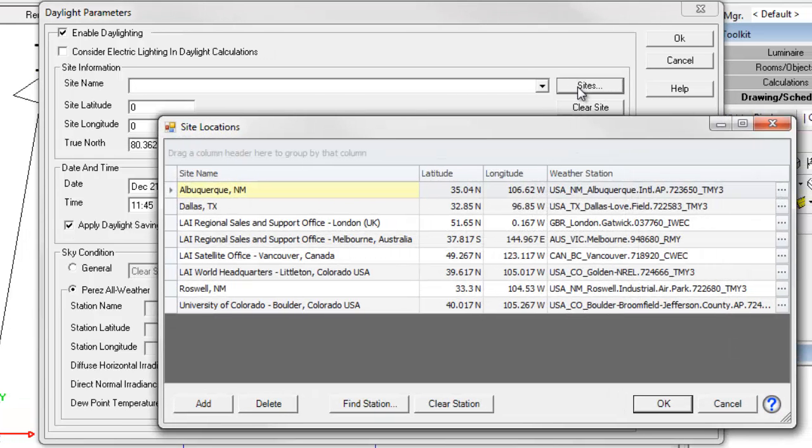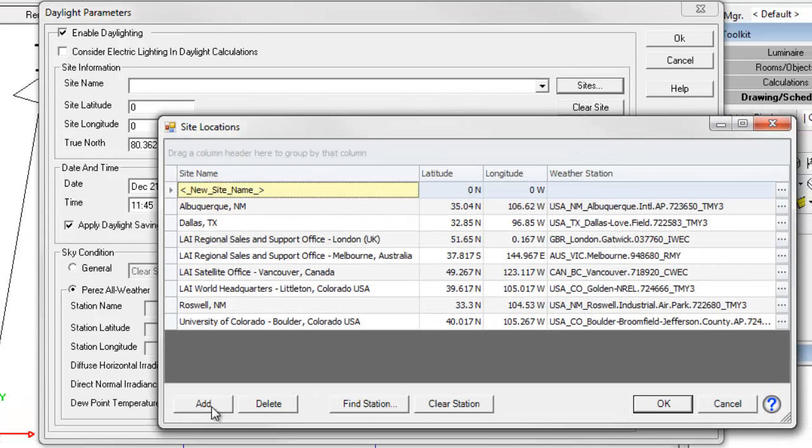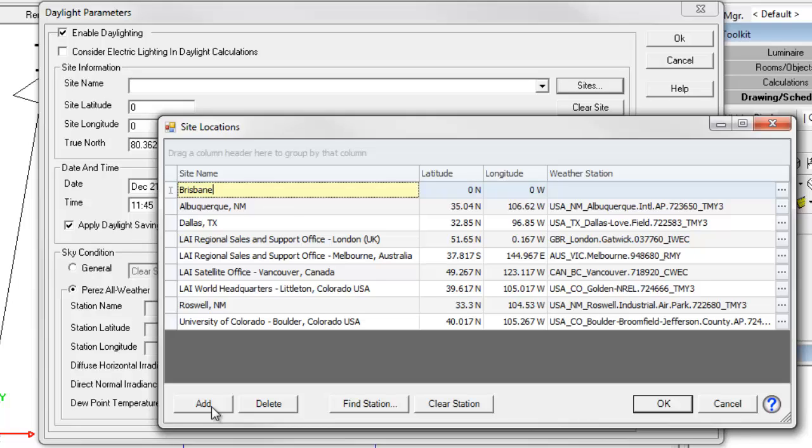Now click the Sites button. Click the Add button. Let's type in the name of our new site. Let's go down under for Brisbane, Queensland, Australia.